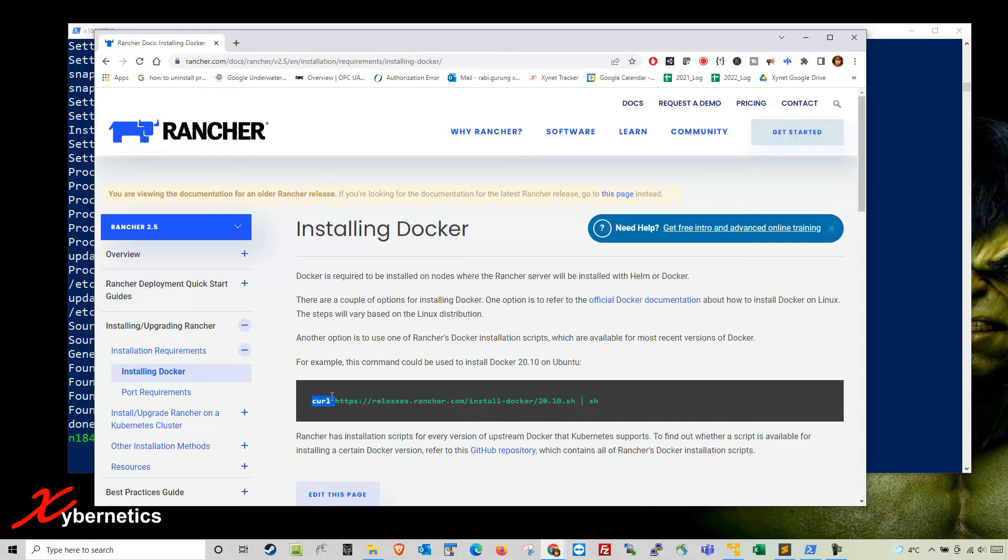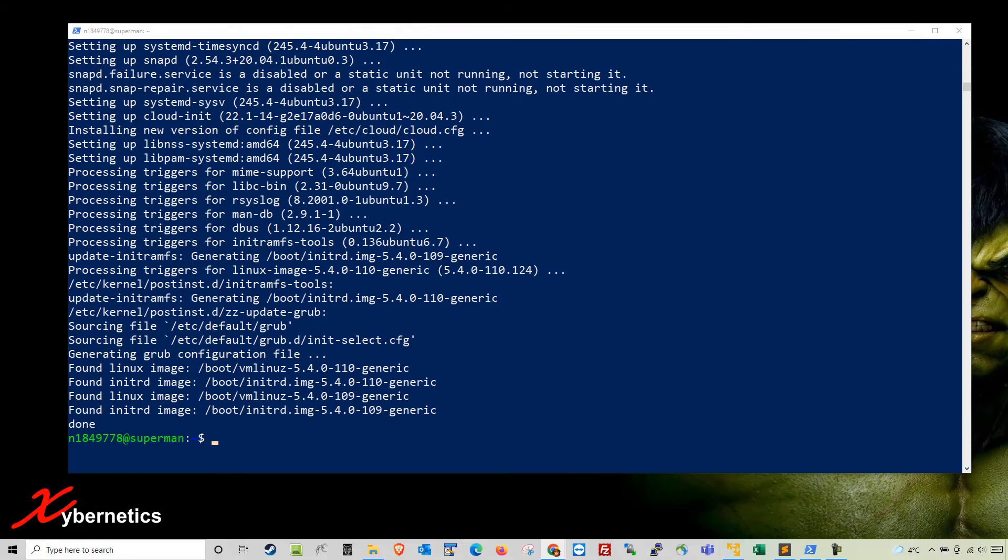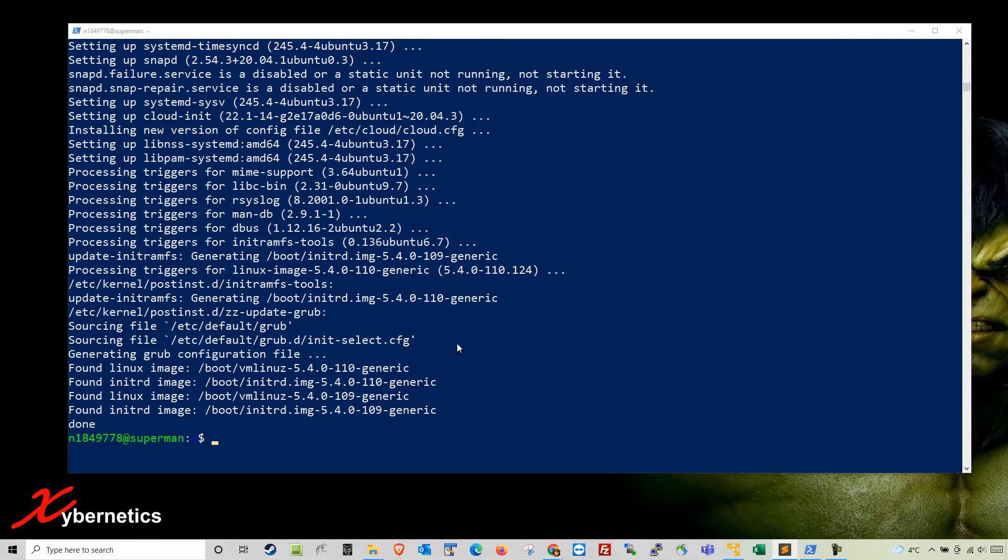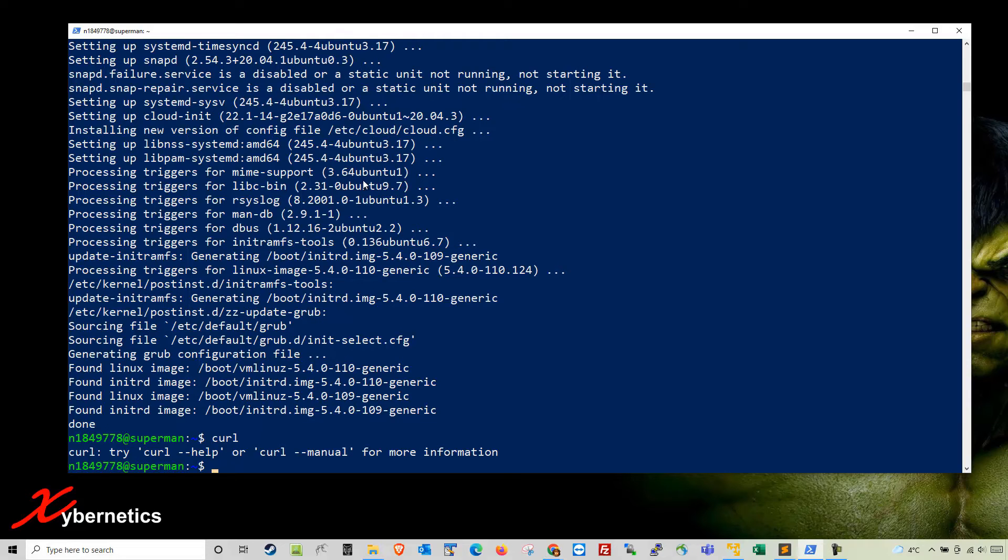This is the command to run to install Docker. You can see it requires a curl command. On my VM I do not have curl installed, so if you type curl in there it will tell you there's a curl but the version might not be correct.